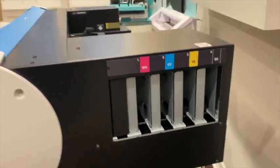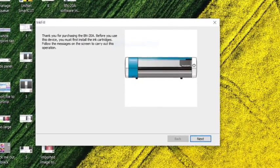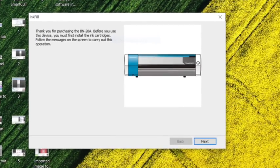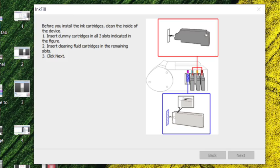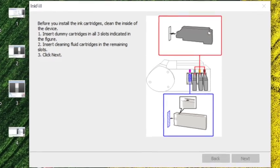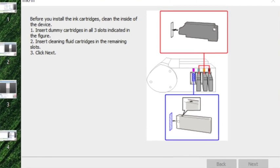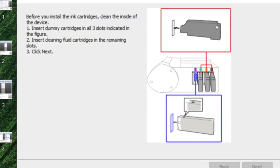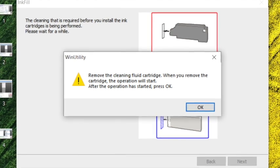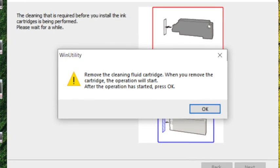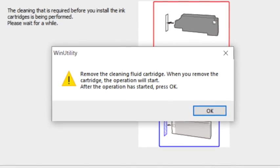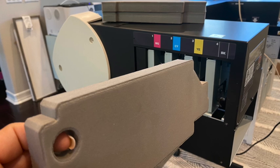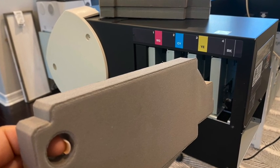Once you make that connection, the computer will recognize the device, and a window will pop up with instructions to install the inks. This is probably a 15 or 20-minute process, but the computer, you'll get these on-screen prompts that will walk you through the entire thing. You'll be using the dummy cartridges. You'll be taking them in and out.